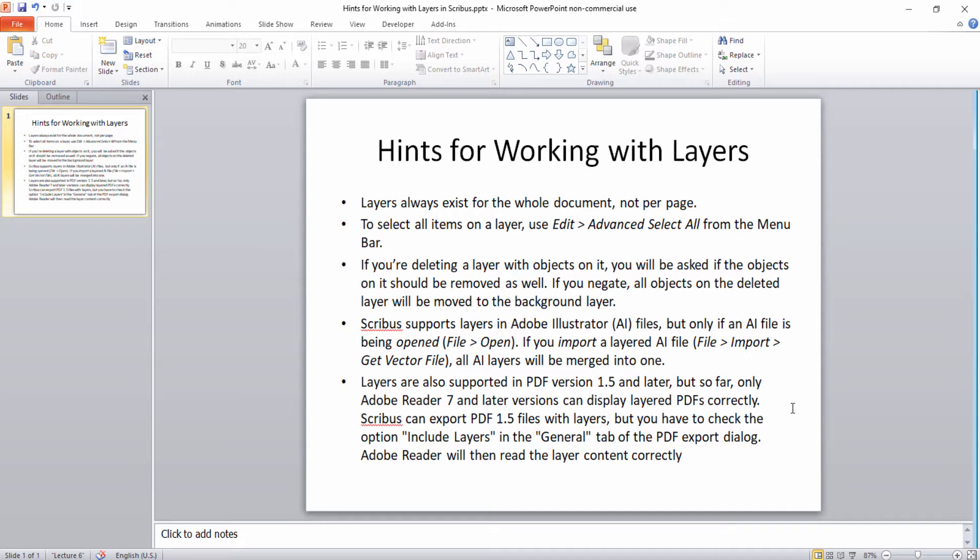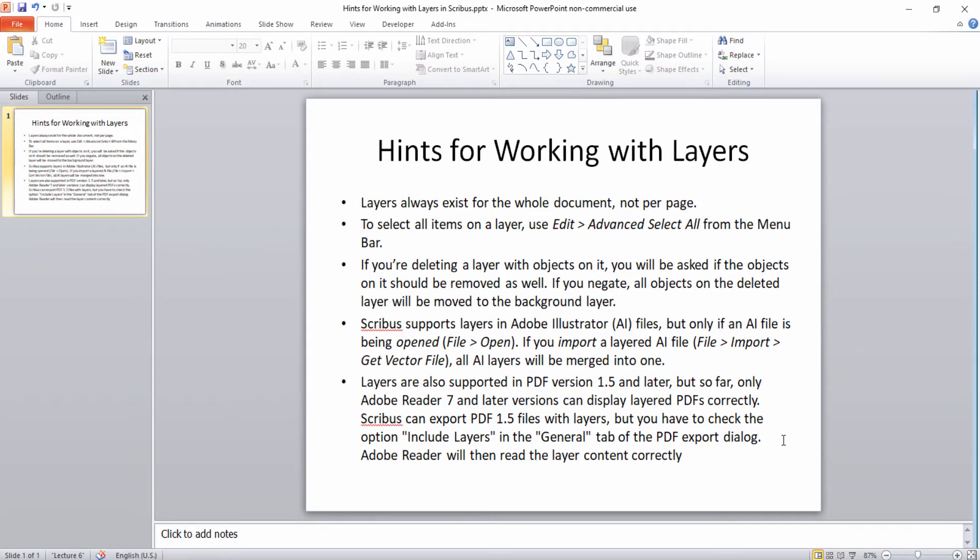Scribus also supports layers in Adobe Illustrator files but only if the AI file is being opened through file open. If you import a layered AI file via imports then all the layers will be merged into one. And one final note is that layers are supported in PDF version 1.5 and later but you need Adobe Reader 7 or higher to display the PDFs correctly. So those are just some of the hints that we have for working with layers in Scribus.